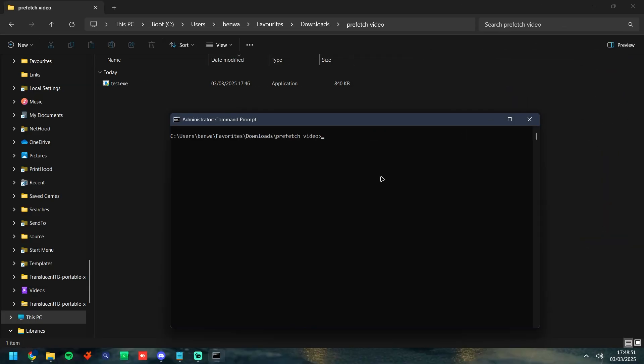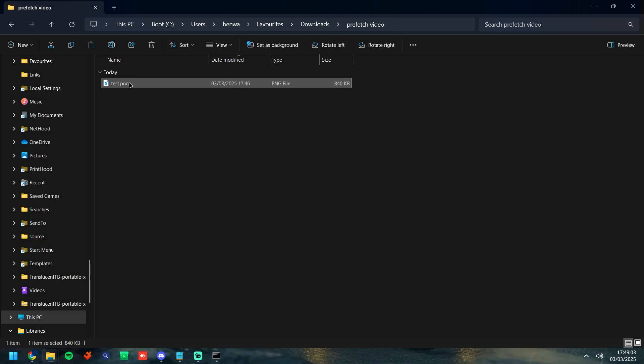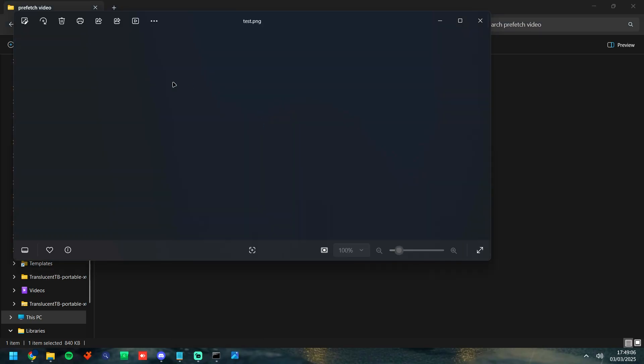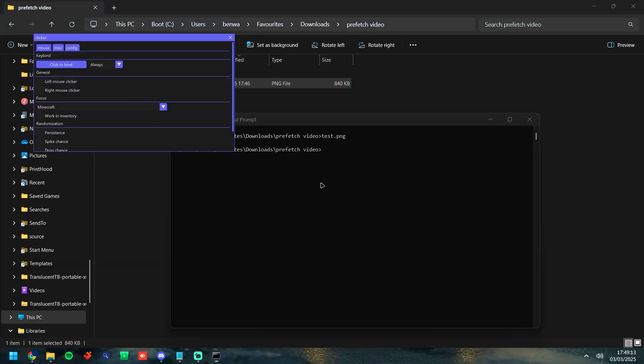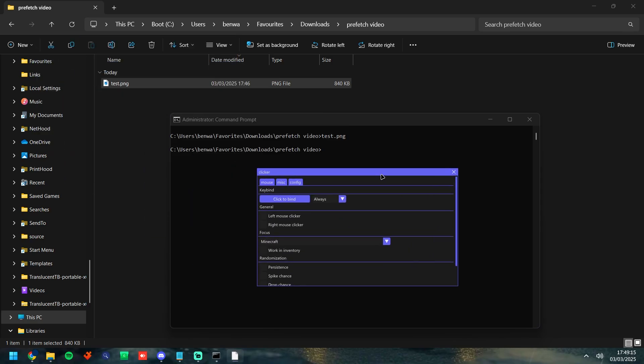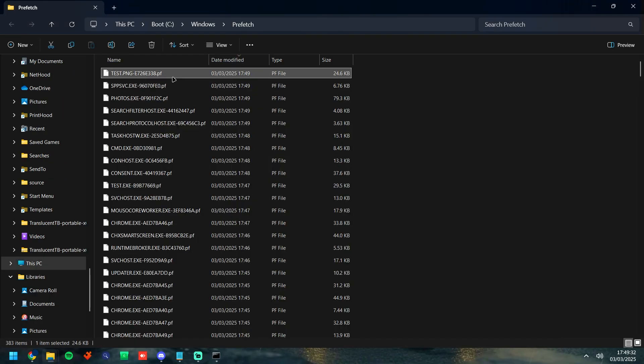So to start off with, the great thing about Prefetch is we can find files that have been run with a modified extension. For example, this test executable here I can rename it to a .png file so this is an image file now. However, obviously this won't open as an image as it is an actual executable. We can execute this using command prompt. If I click tab then click enter, this is now going to launch the executable and then if we head over to the Prefetch folder you can see here right at the top test.png has been launched.